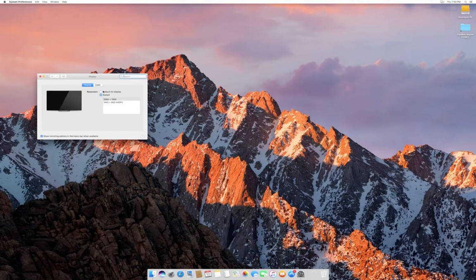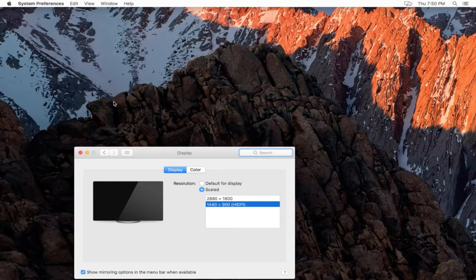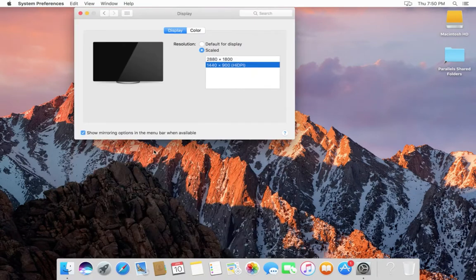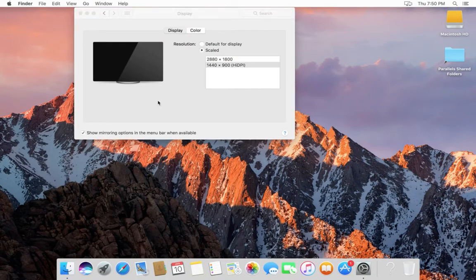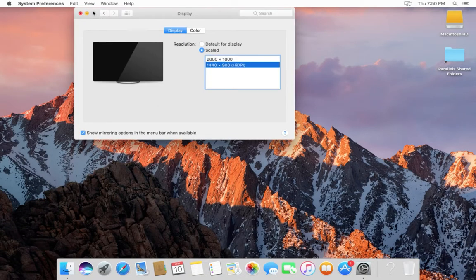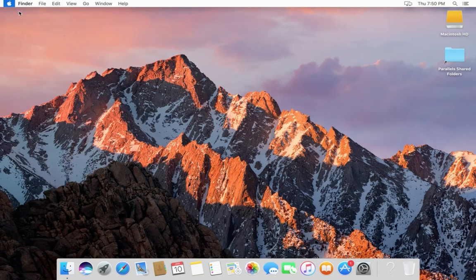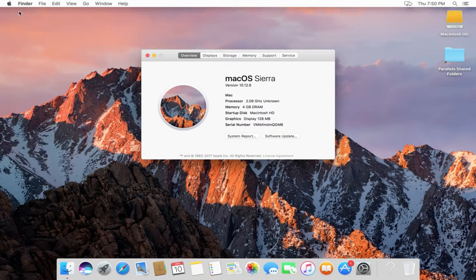If you want to change the resolution, you can change it. You can also confirm by going to the Applications folder. There you should see the VMware Tools app there. That way also you can confirm that VMware Tools has installed in your virtual machine.